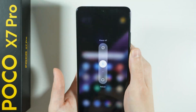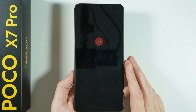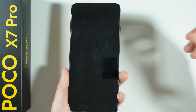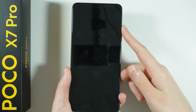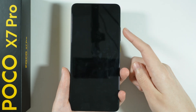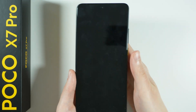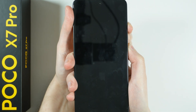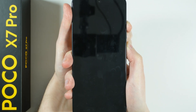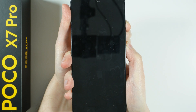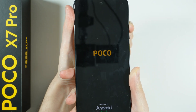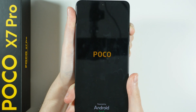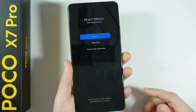Let's power off the device. In order to access the recovery mode, we need to press and hold the power button and volume up button. But once you see the Poco logo, you want to release the power button but keep holding volume up. Let's press and hold both buttons — now just hold volume up — and after a few seconds we should see the menu. There we go, this is the recovery menu.